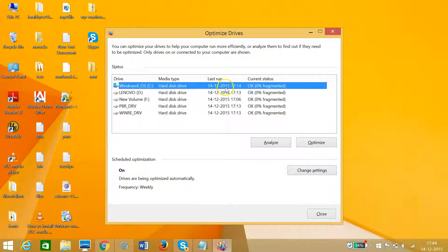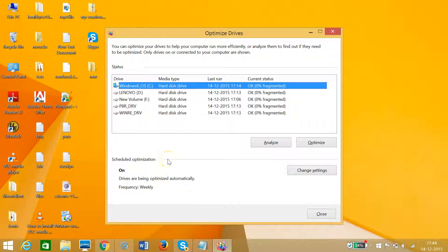So in this way, you can optimize drives and defragment your hard drives. Hope this tutorial helps, and I'll catch you in my next tutorials. Thanks for watching.